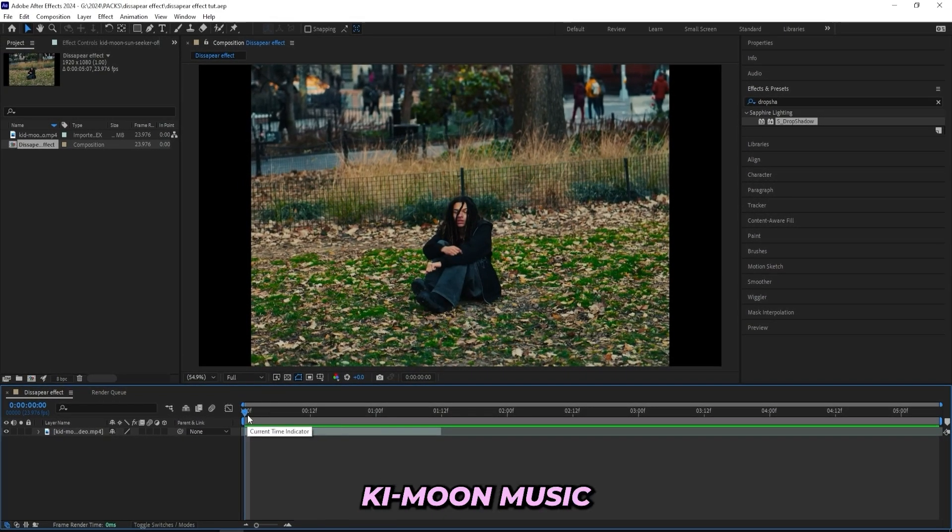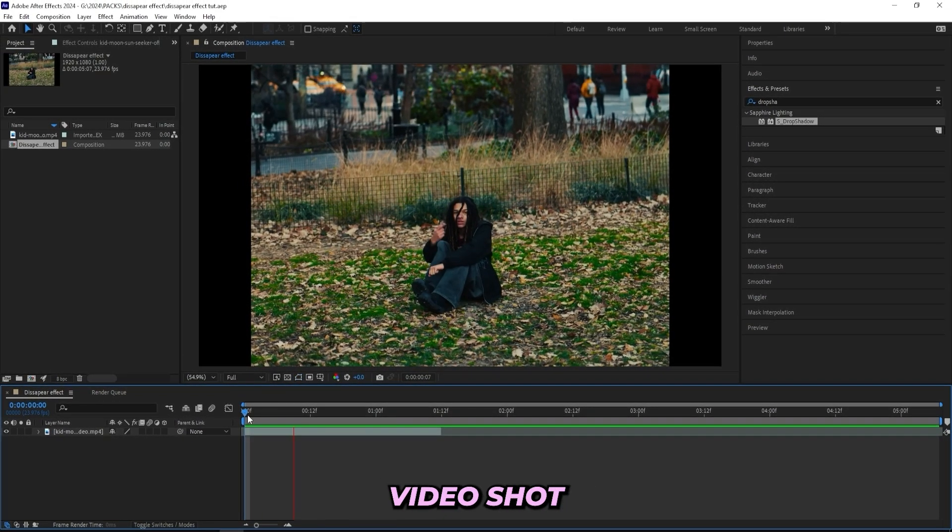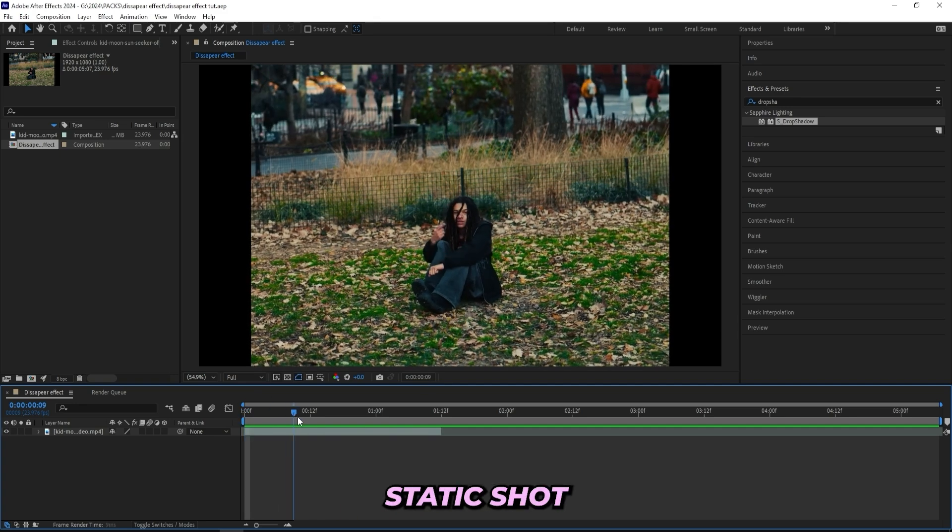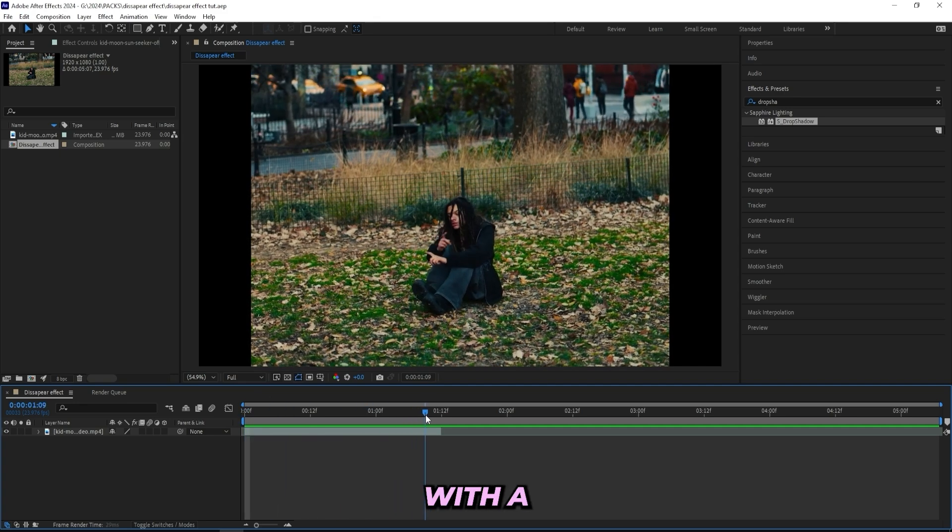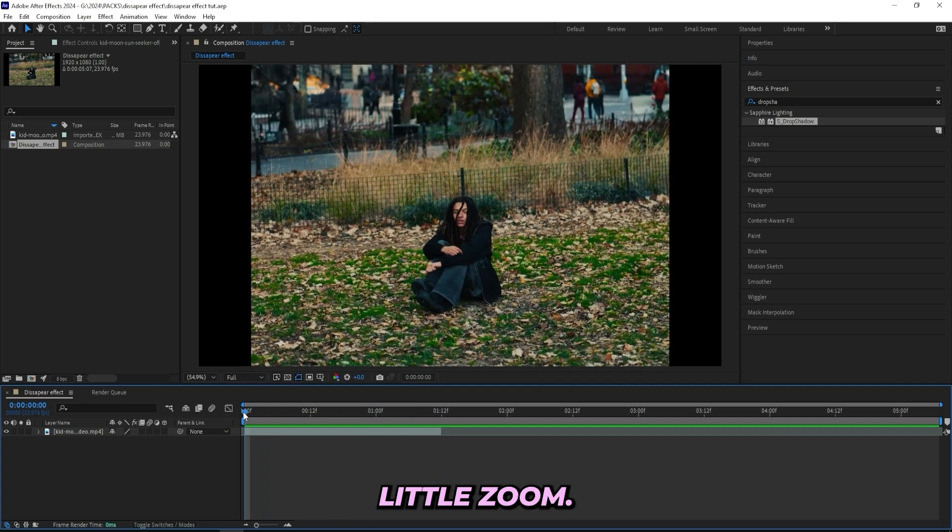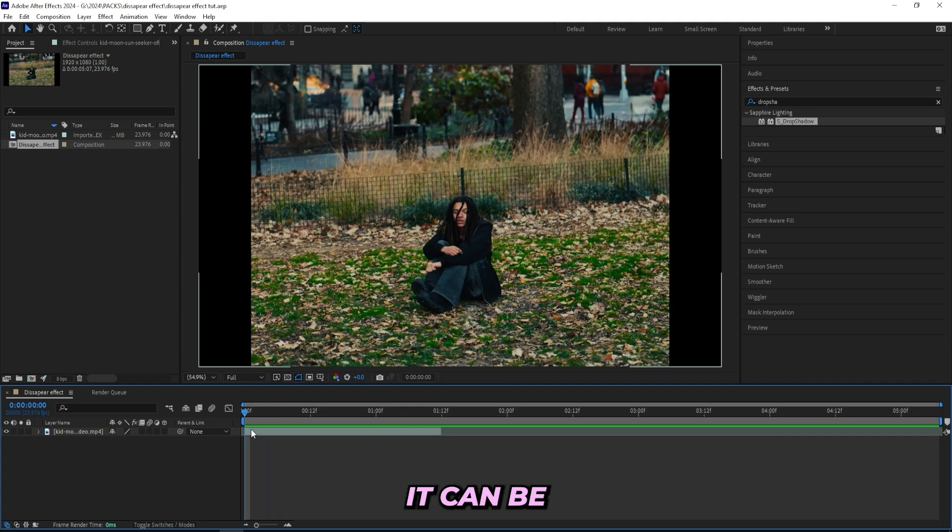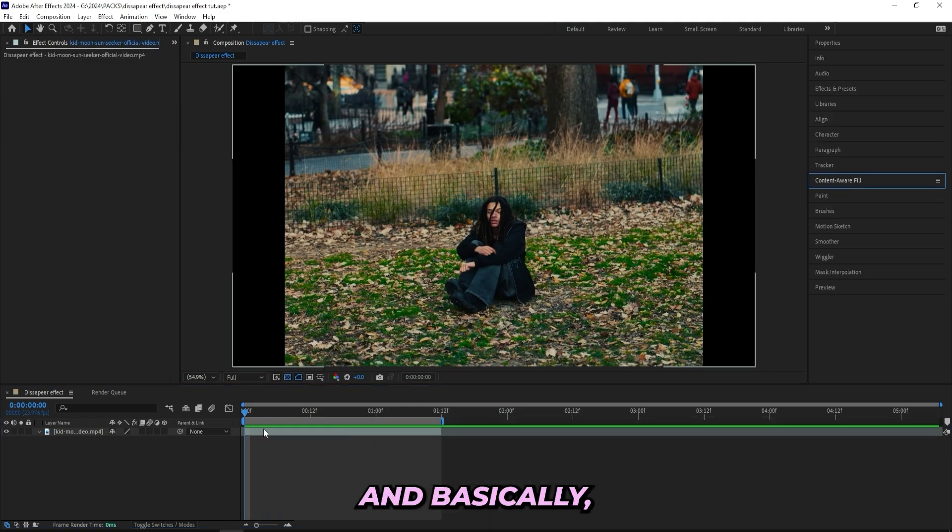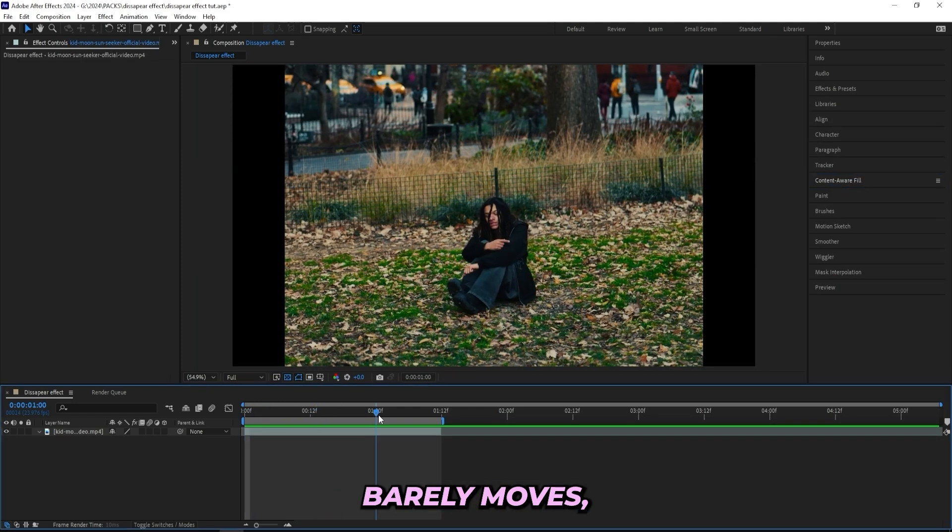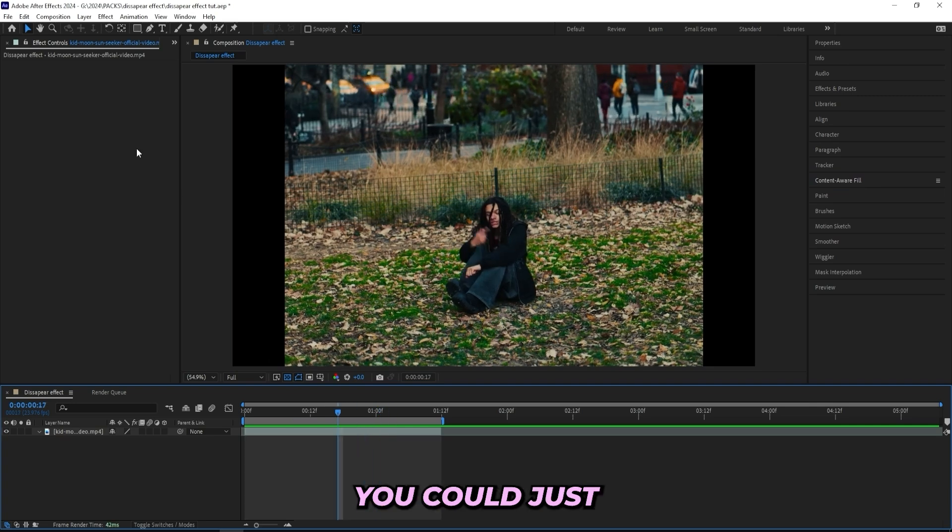But let's get right into it. So I'm in After Effects right now and I got this Kitty Moon music video shot by Sam Bird. I just got a clean static shot right here with a little zoom. Your scene doesn't have to be a static shot, it can be whatever you'd like.